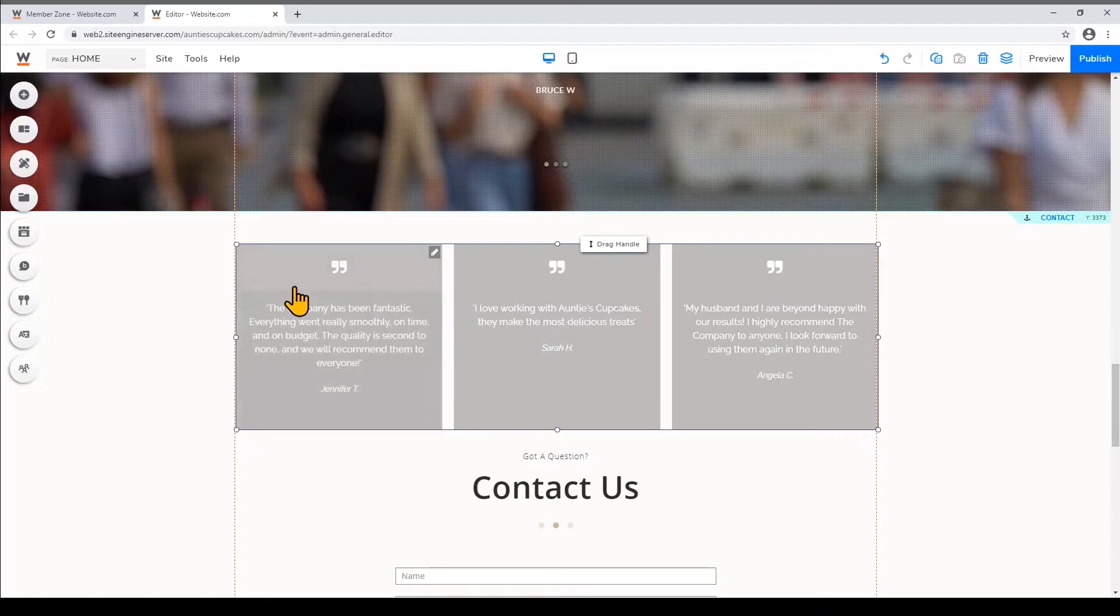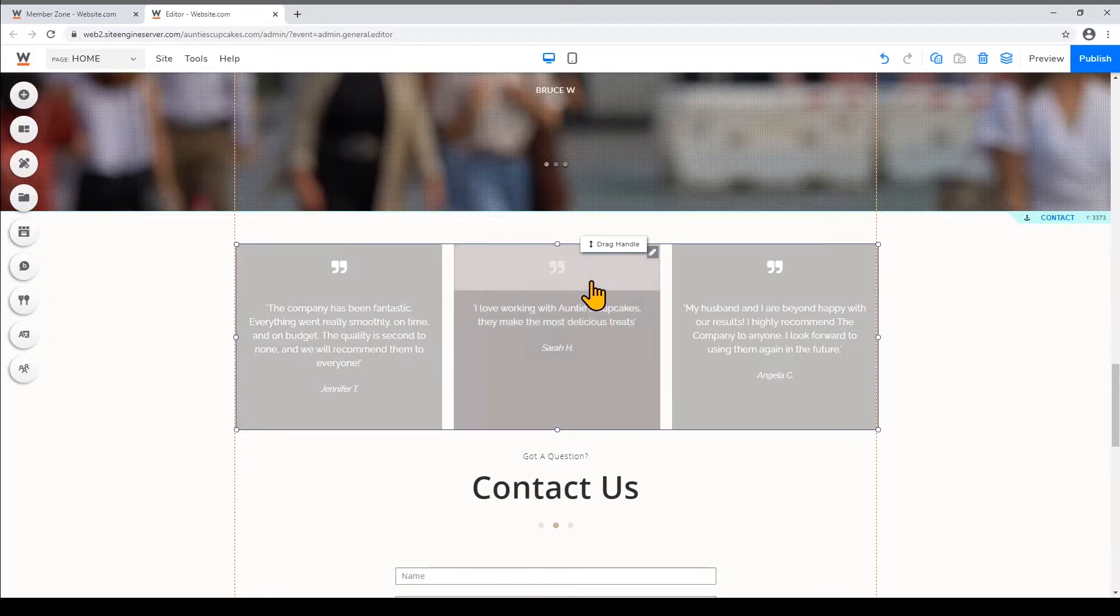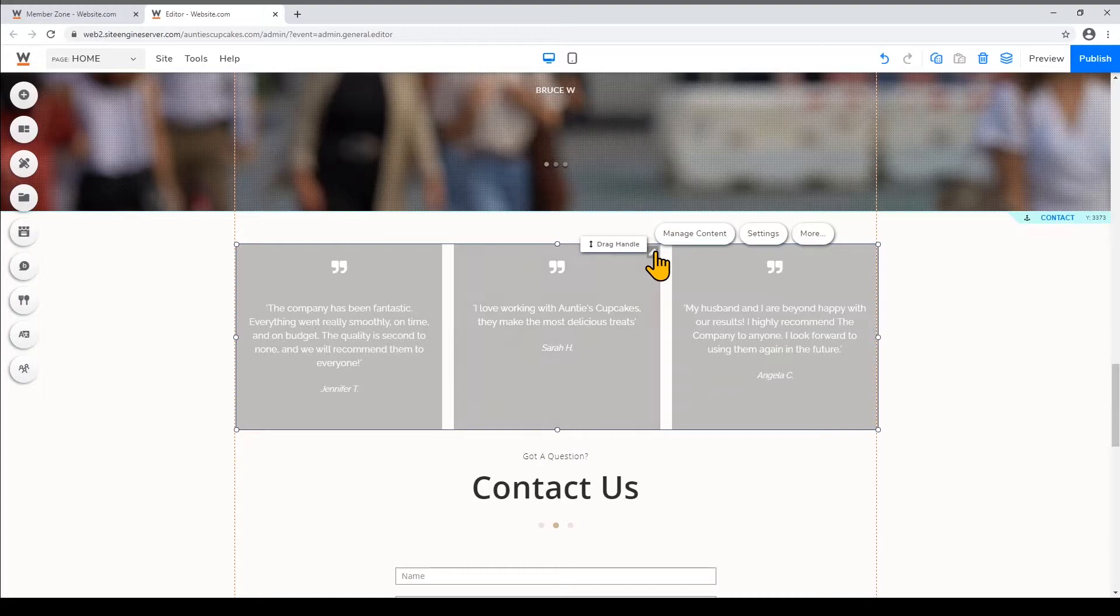You'll notice that there are images right above each testimonial. Let's say if I want to change this image I can just click on the pencil icon again when I hover on it and I'll click Manage Content or Change Image.